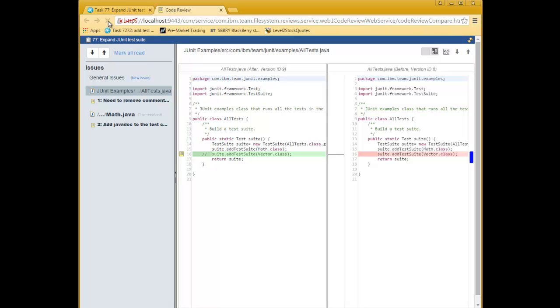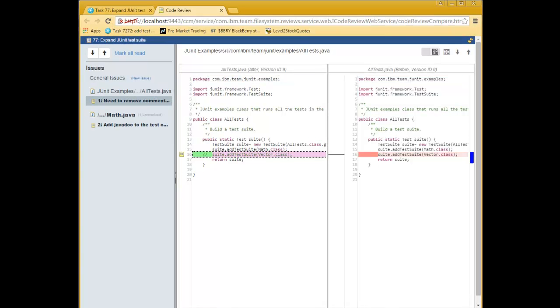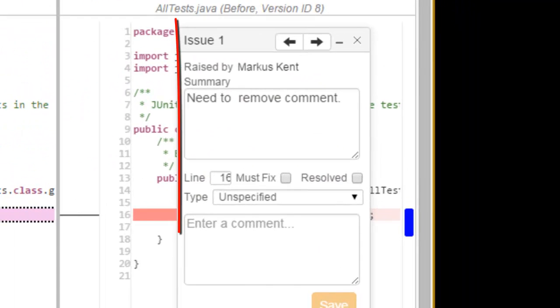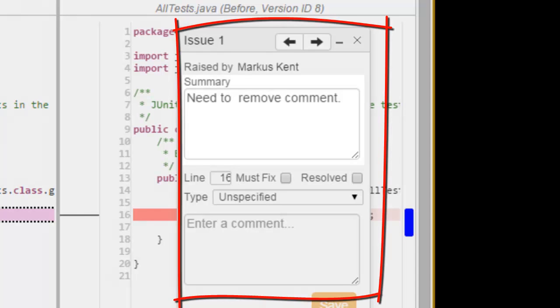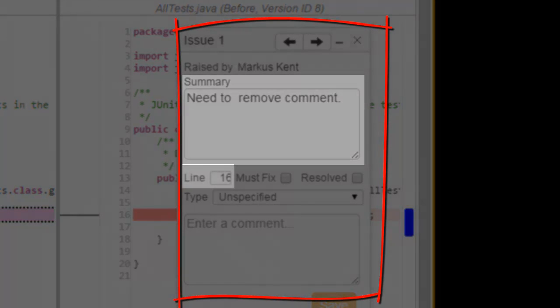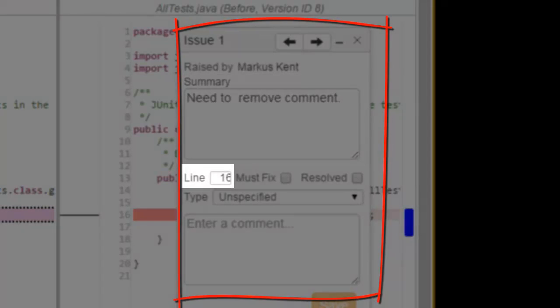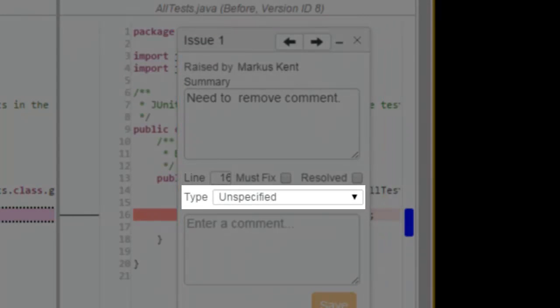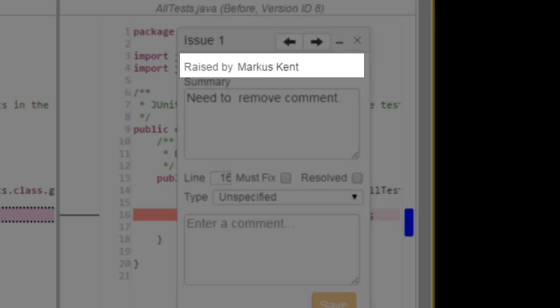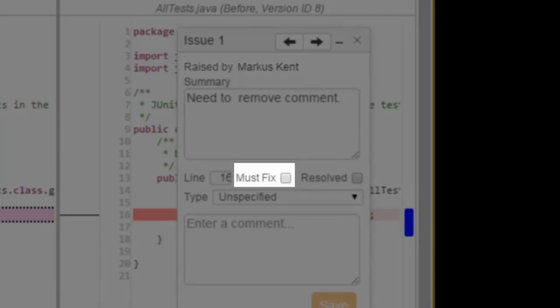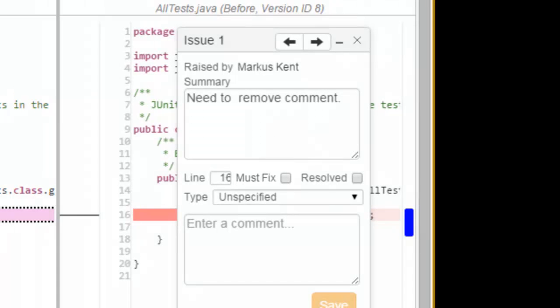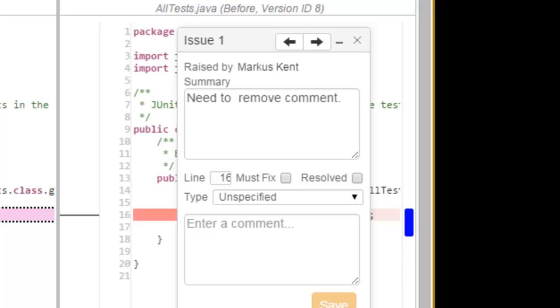For example, you will be notified if new issues are raised, existing issues are updated, or new change sets are applied to the work item. Let's look at the issue on all tests. Jason can open it from the compare editor, or from within the navigator. This is the issue editor. An issue consists of a summary, the line number where the issue is found, and a type. It also identifies who raised the issue, in this case Marcus. He didn't specify a type, which is fine, but Jason notices that Marcus did not identify it as a must-fix. The vector tests have been commented out, and won't be executed. That definitely needs to be addressed, so he will mark it as a must-fix now.